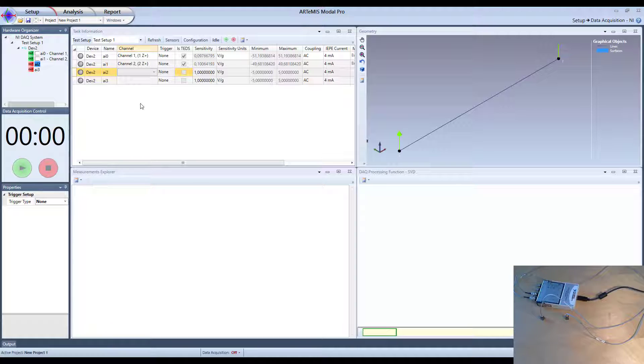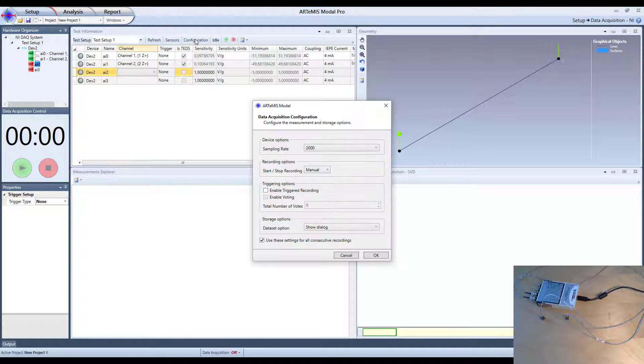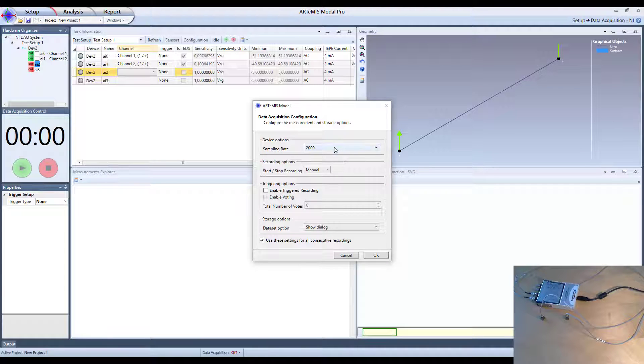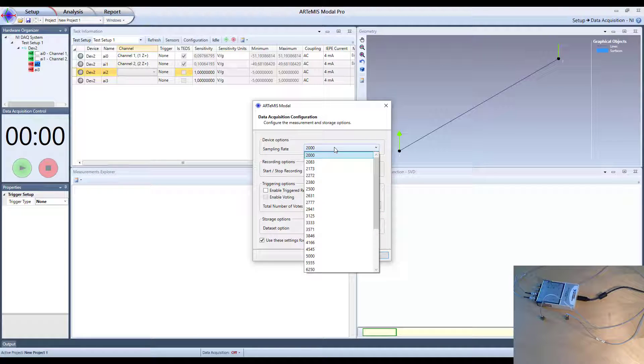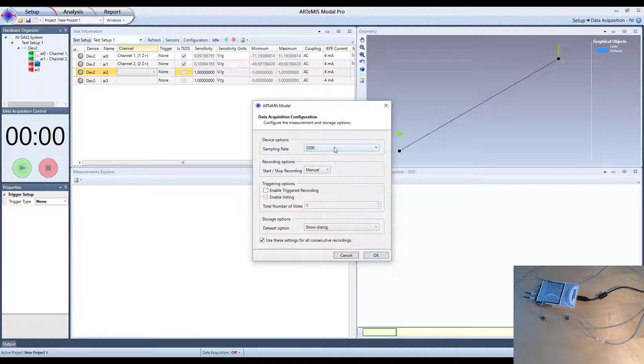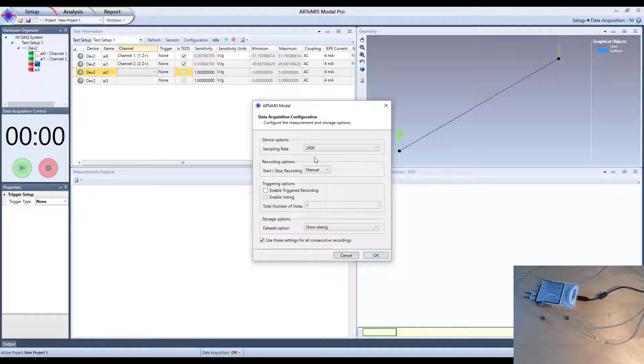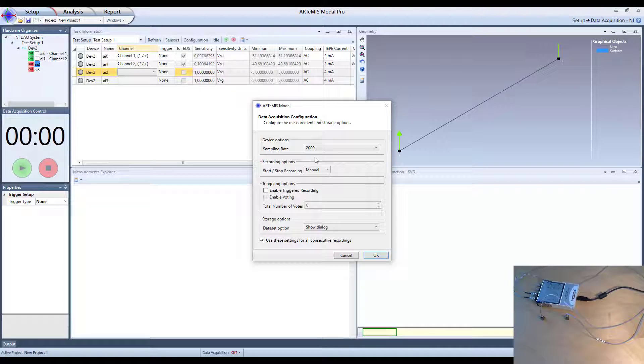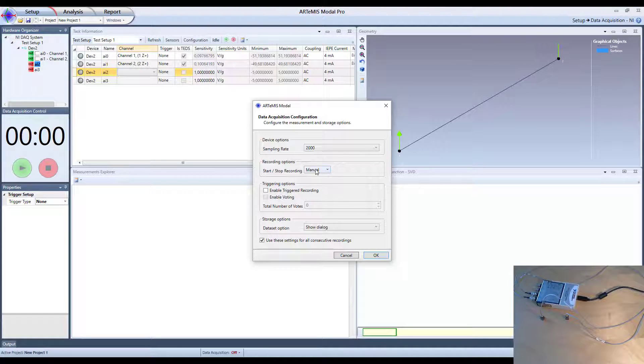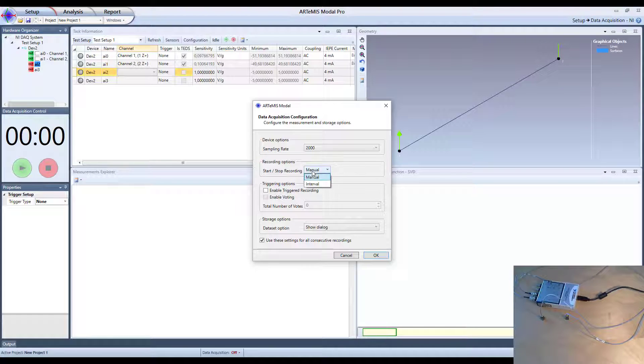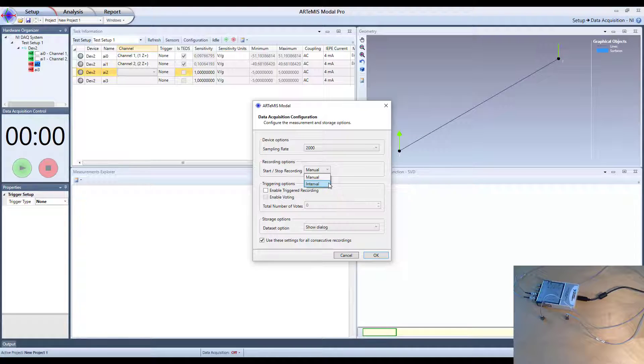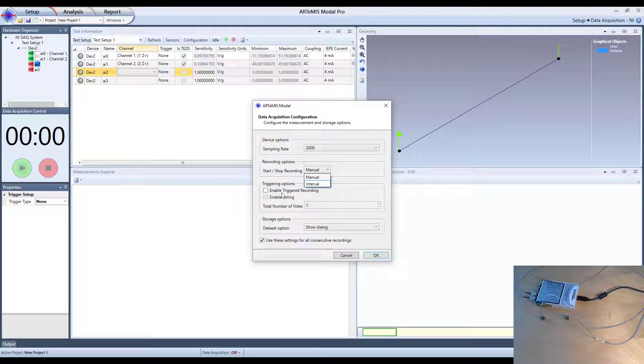Next thing we have to do is we have to configure. So we have to configure the sampling rate and we can set it in this case here to various options. Lowest is 2000 Hz that we are going to use here. Then we can do different things. We can do a manual start and stop of recording. We have something called interval also where we are able to measure for a certain amount of seconds. And then we can also enable triggering or not.